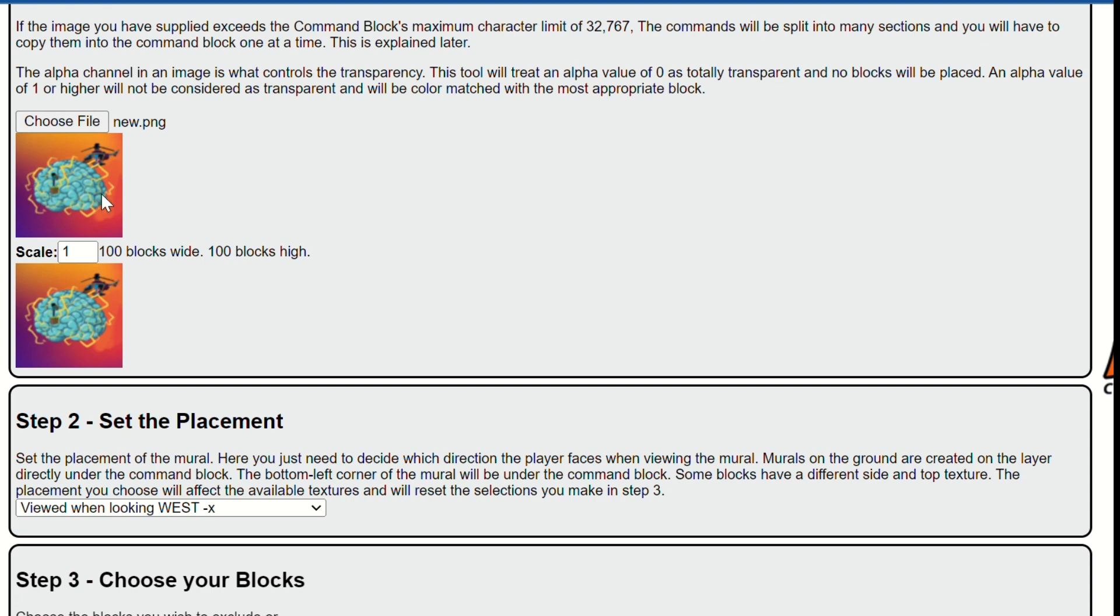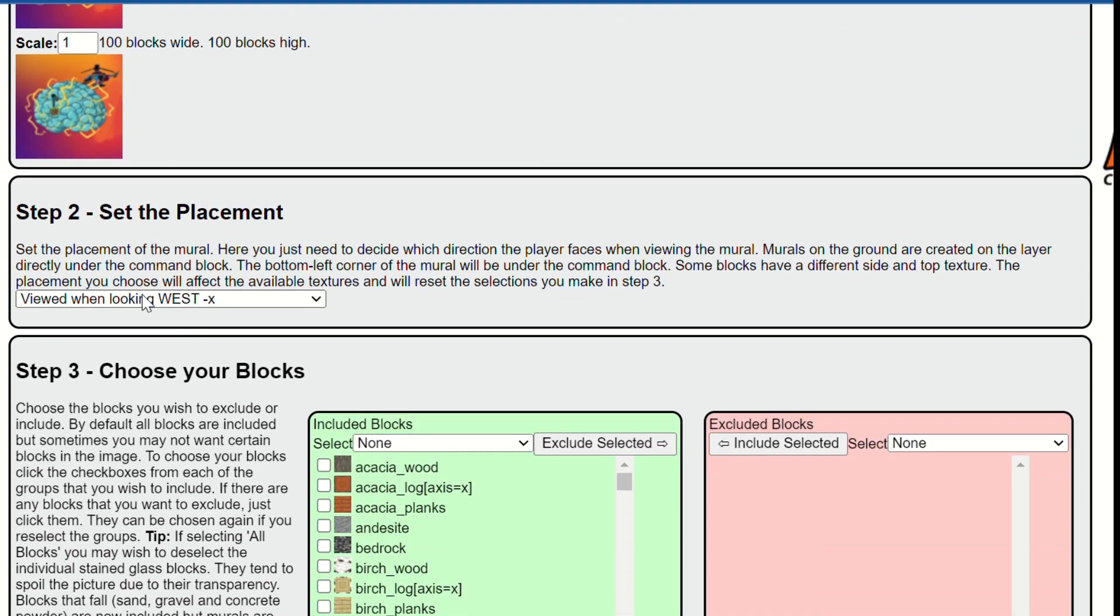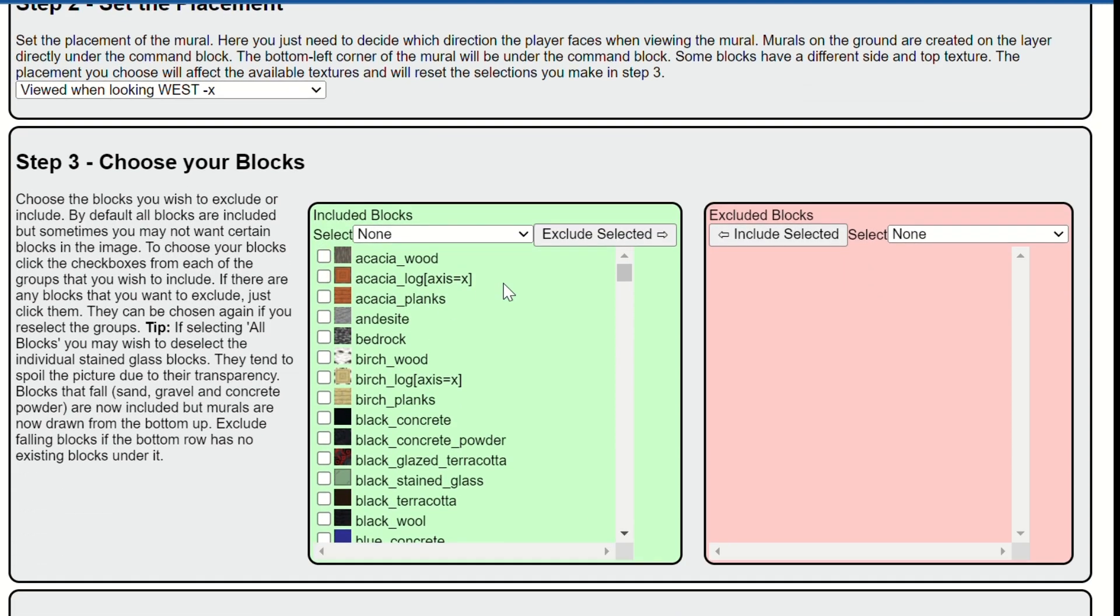And then right here, scale, keep this at one because that'll make sure that it works. Also the bigger you want it the laggier it gets, and depending on what kind of computer you have it can crash and it won't work. So I chose 100 because it's going to be small but at least it will work easy. So now we're going to do view when looking west negative X.